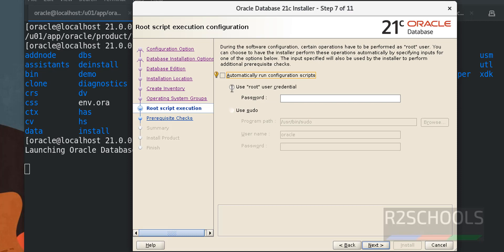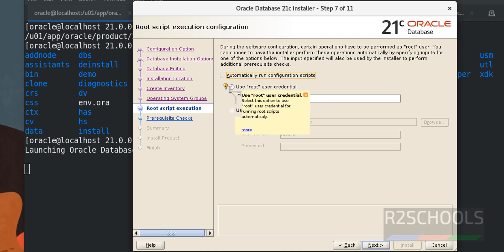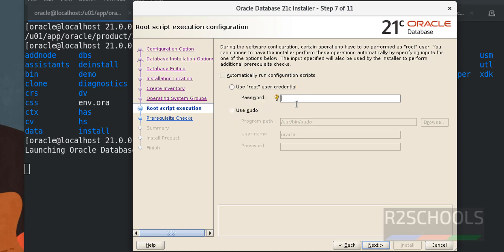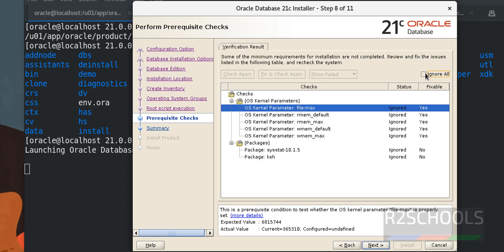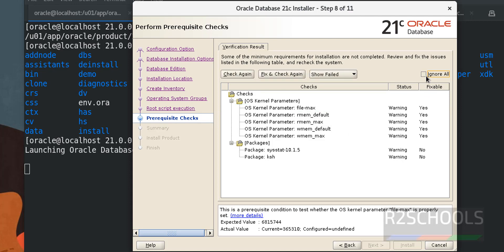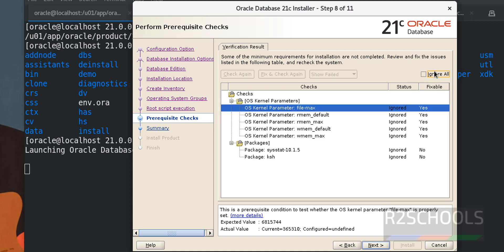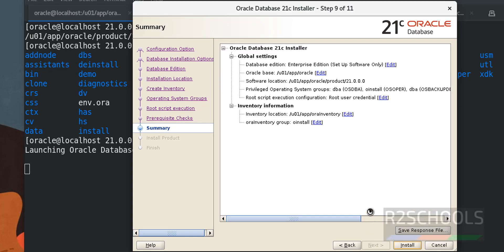Then select this automatically install, automatically run the configuration scripts. Check the first option that is use root user, then provide the password of root user otherwise use sudo. Click on next. Select ignore. See these are just warnings you can ignore them by just clicking on this ignore all then click on next. See this is the summary so click on install. This may take time. See here in the backend operations has been changed and this is the log location. This may take time I am pausing this video until this setup completes.